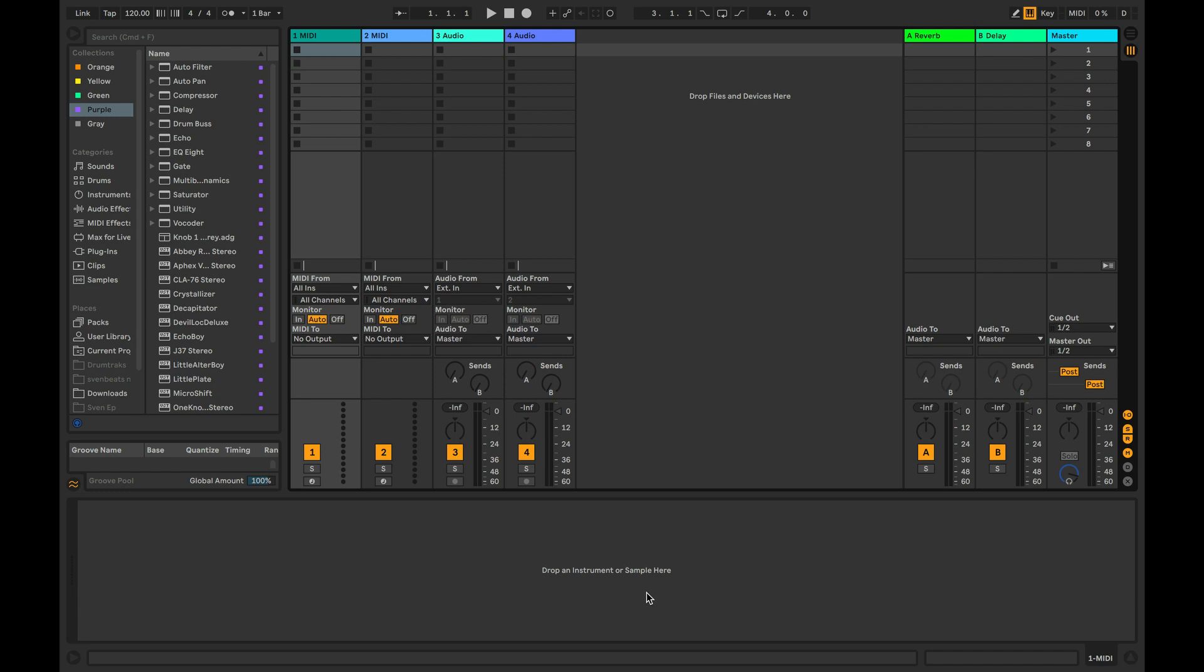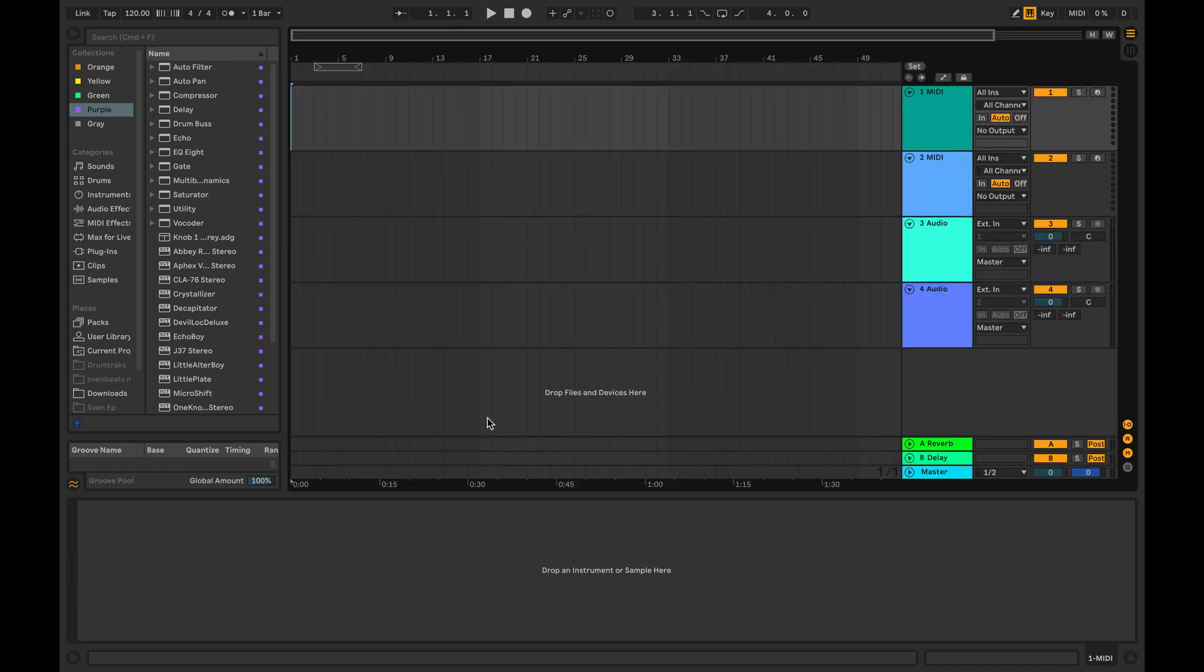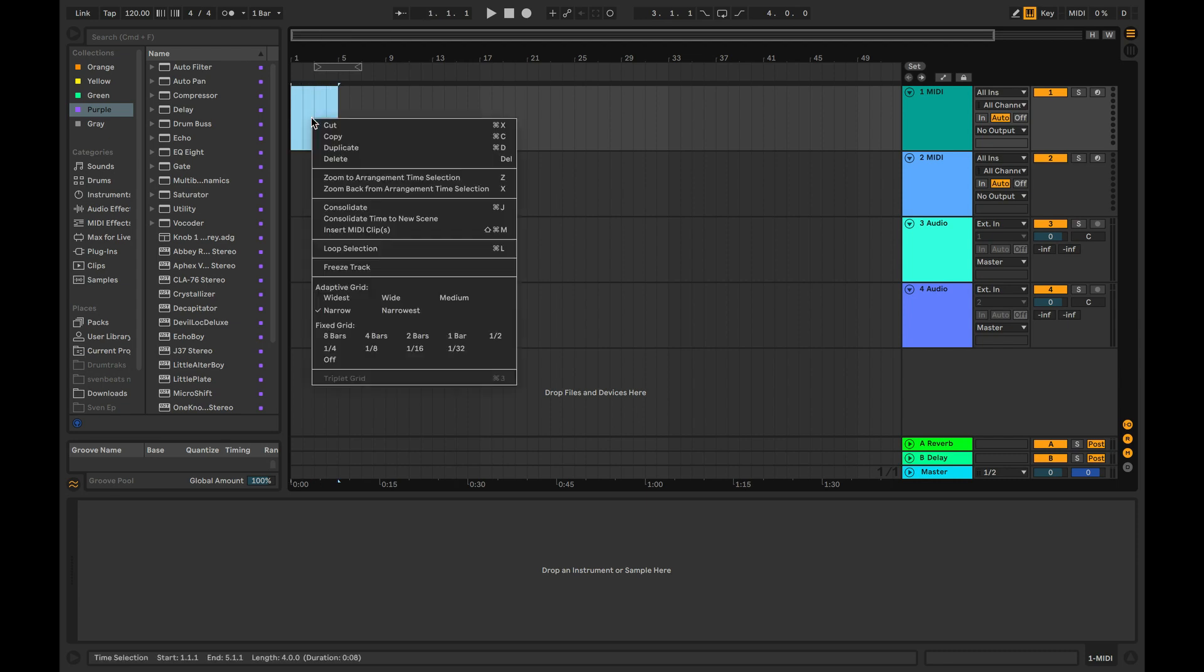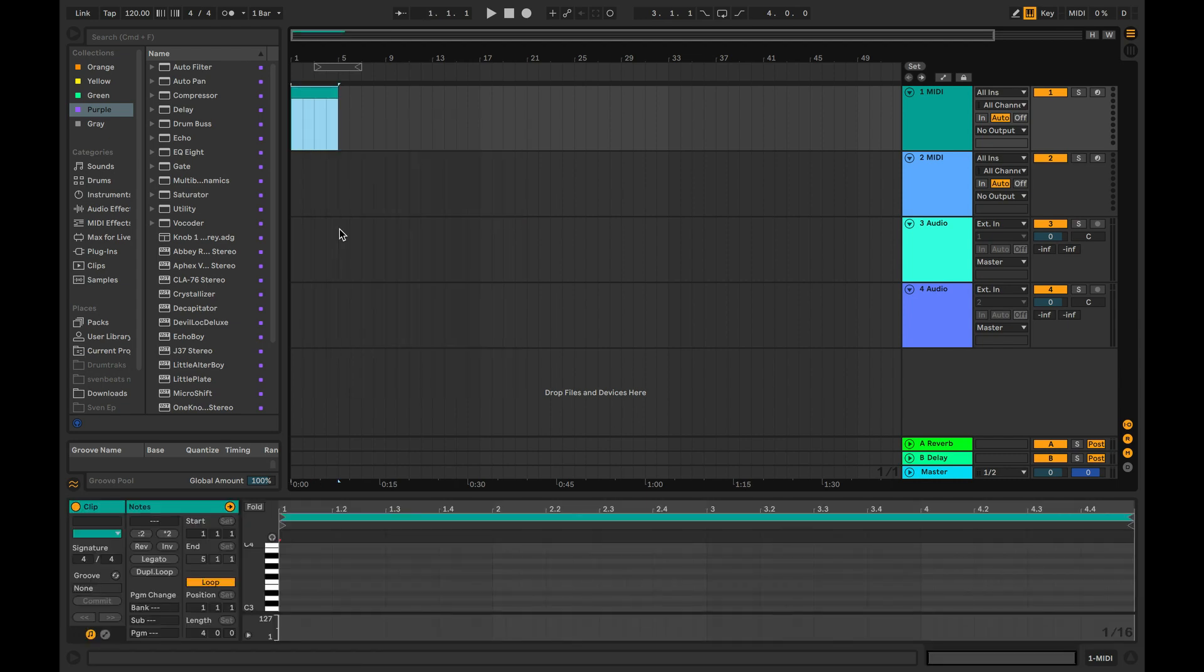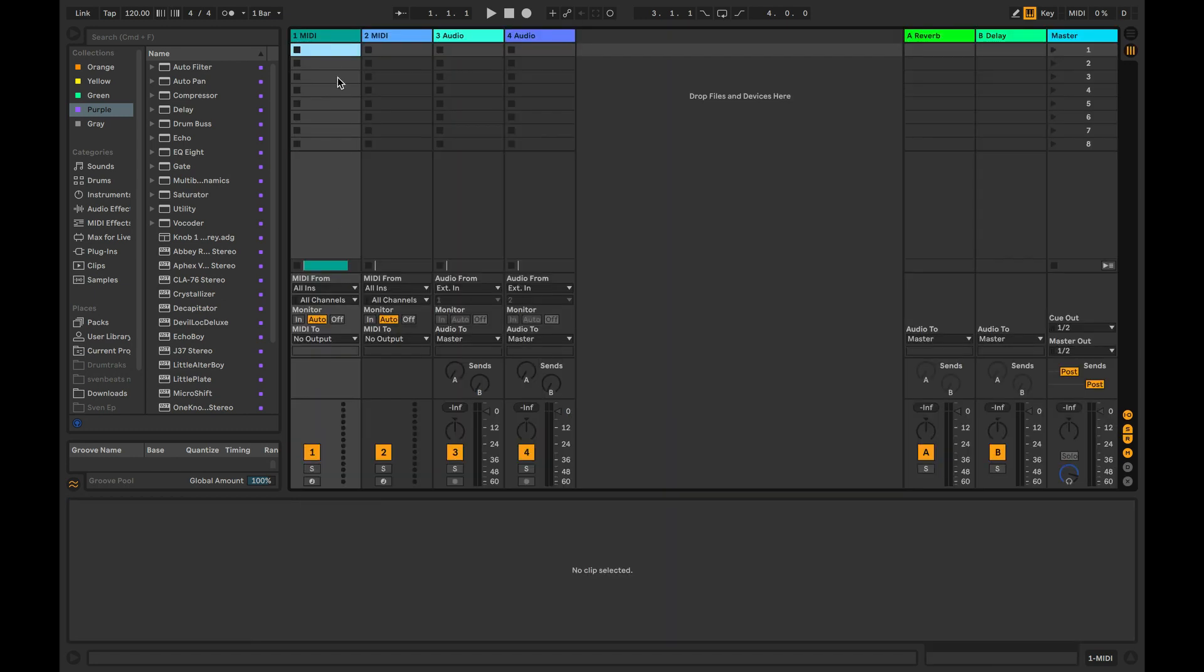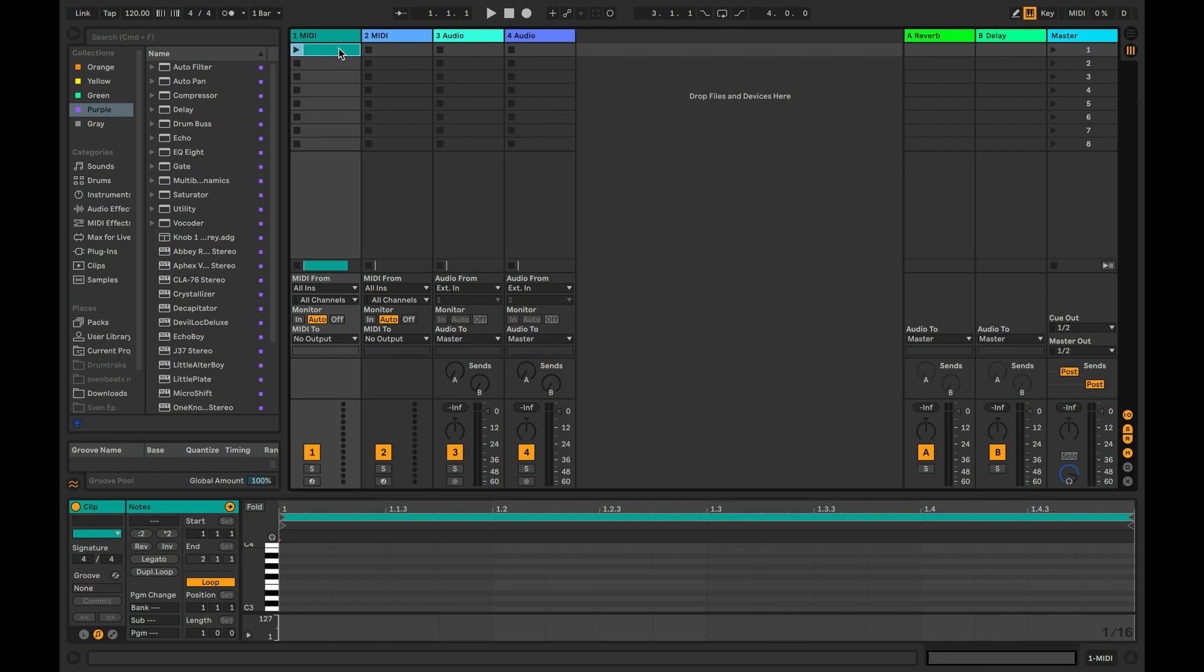To create an empty MIDI clip in a track, make a selection in arrangement view, right click and select insert MIDI clip or use the dedicated keyboard shortcut. In session view, you can also double click on an empty clip slot to create a MIDI clip.